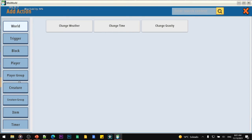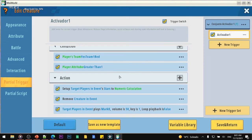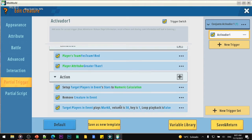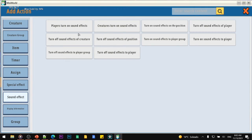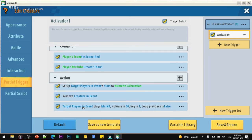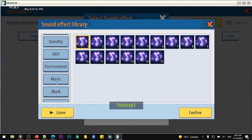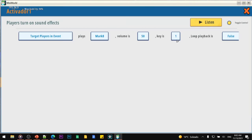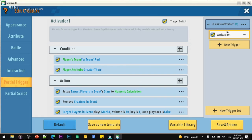Then remove the creature — once the star has been taken, the creature is going to disappear. Select 'creature' and then 'remove creature.' After that, add another action for the effect: we are going to create a sound for the players — turn on sound effects on players. The sound is going to be for target players. The sound for the stars is 'mark 8.' Set it to a low volume — 50 percent. That's it — with this your stars are ready.